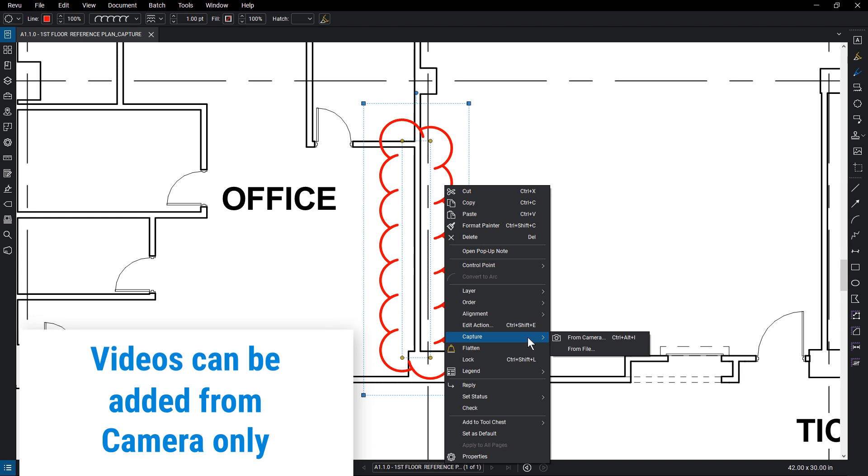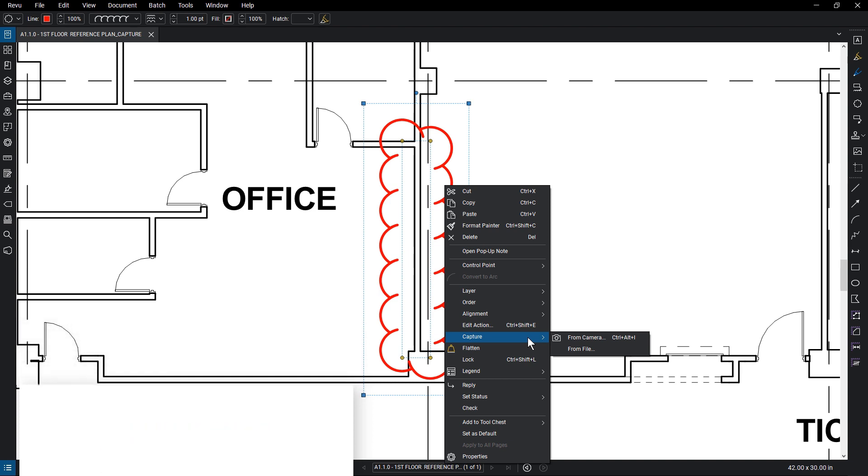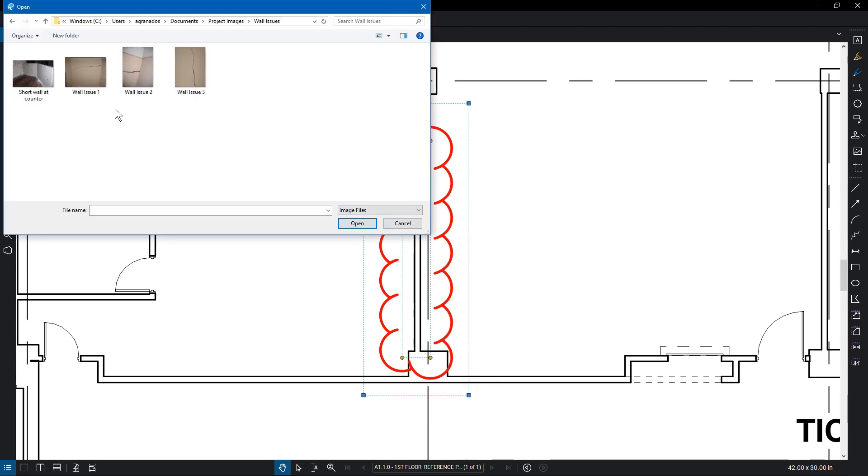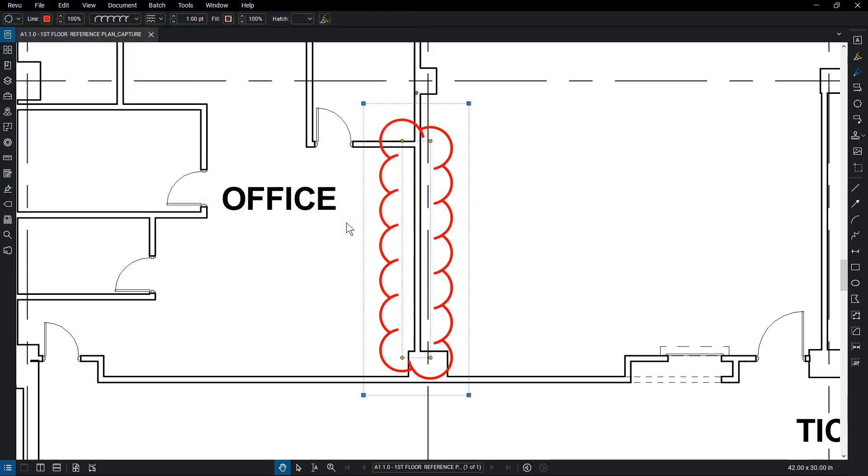To add images already saved on your computer, select From File. Select the images you want to embed and click Open. The Capture icon will appear under the markup.